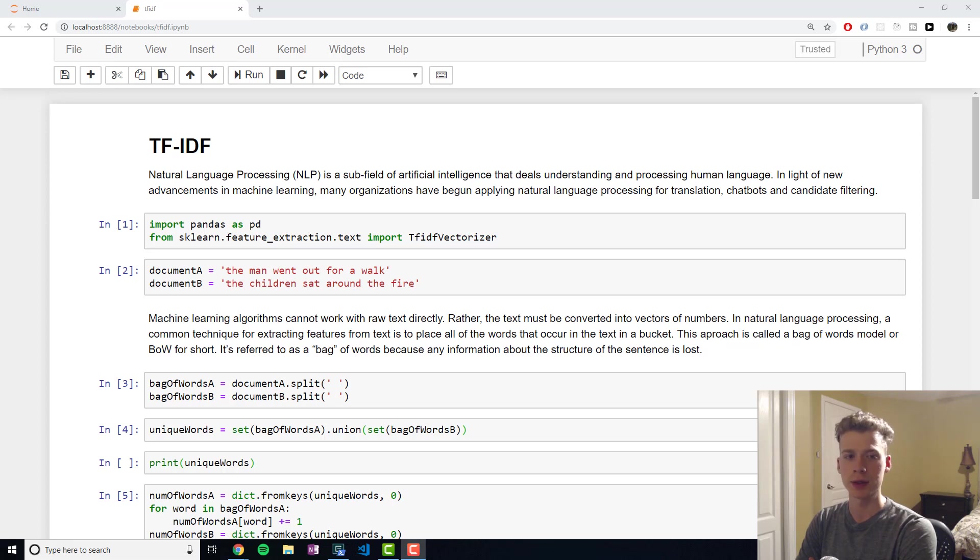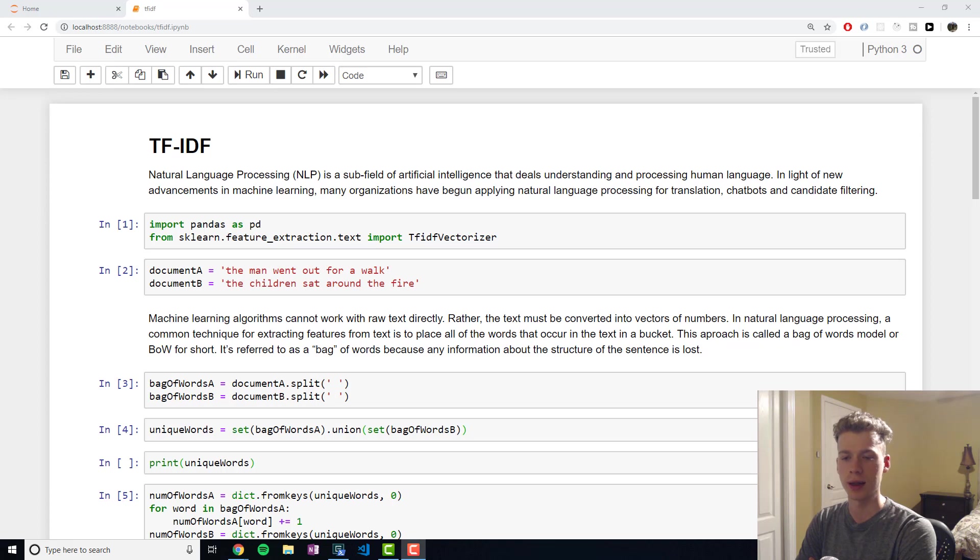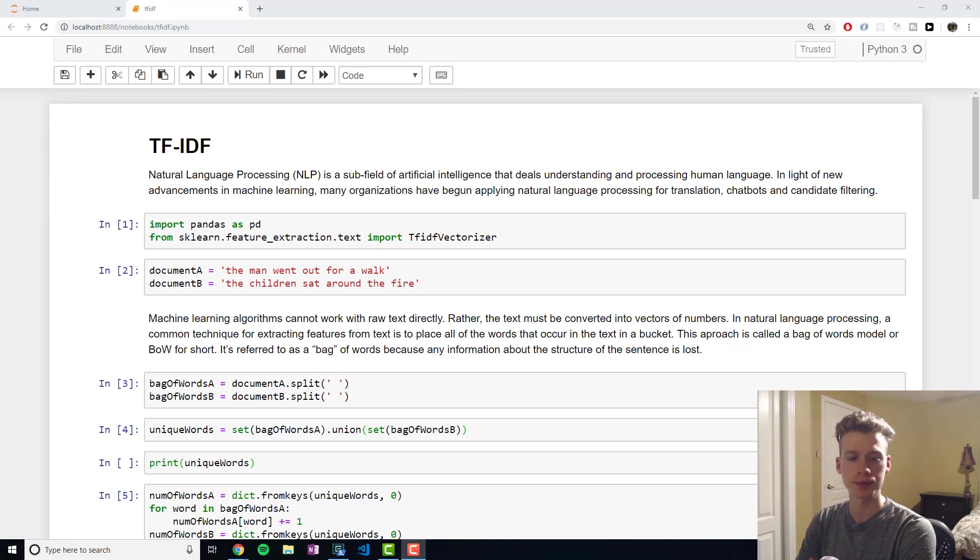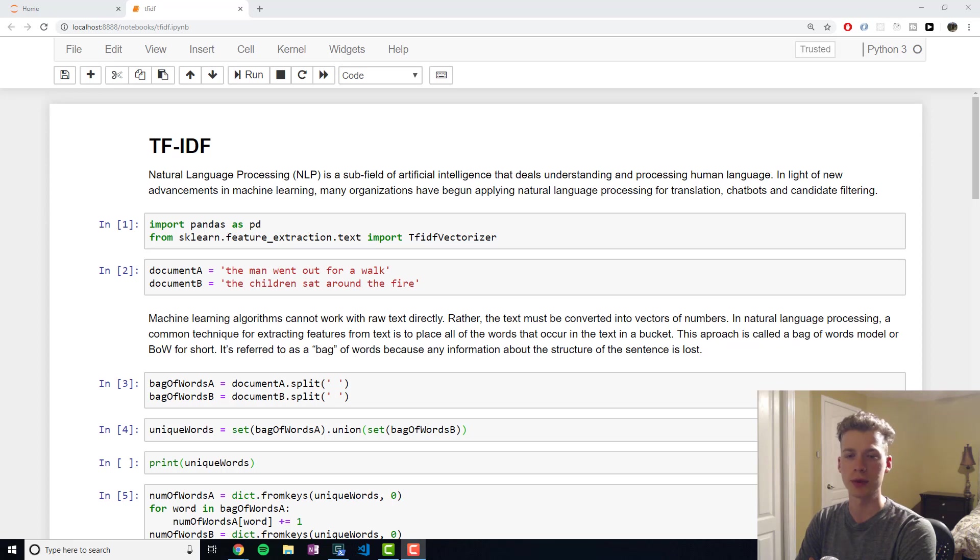To give you guys a bit of background context, natural language processing is a subfield of artificial intelligence that deals with understanding and processing human language. Recent advances in machine learning have prompted companies to start pursuing things like translation, chatbots, and candidate filtering.